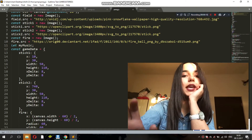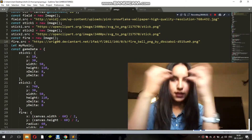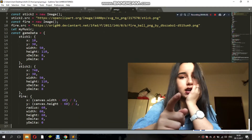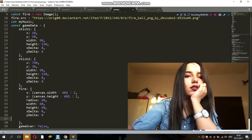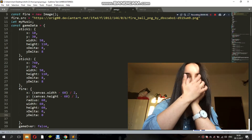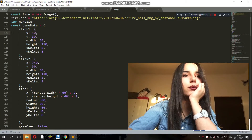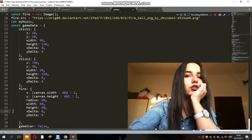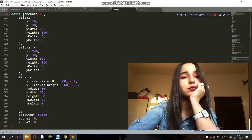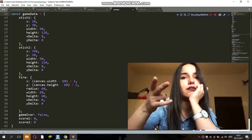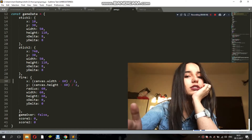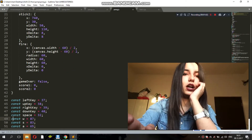Game data: we need to have a game data object to store our data. Here are the objects we need for the game — stick one, stick two, and fire. Those are the parameters for the objects: x coordinate, y coordinate, width, height, x-delta, and y-delta for each object. Then we have game over set to false, which I'm gonna be switching to true every time someone loses the game. And then there's score one and score two, which are both zero.